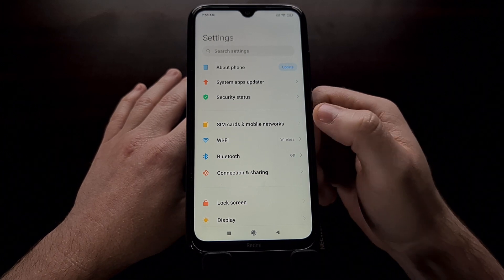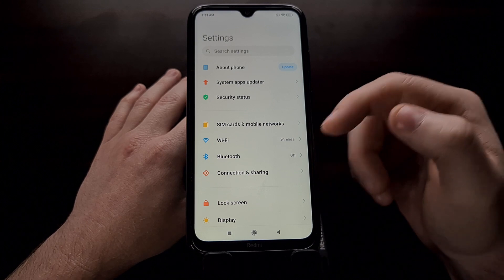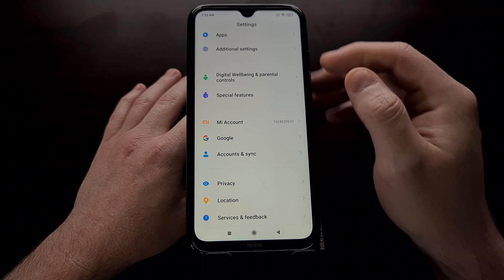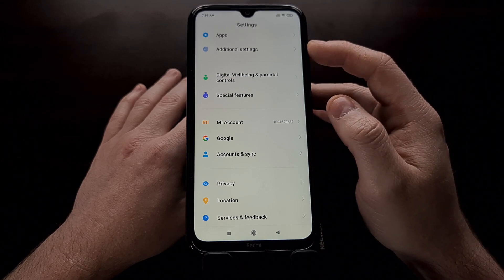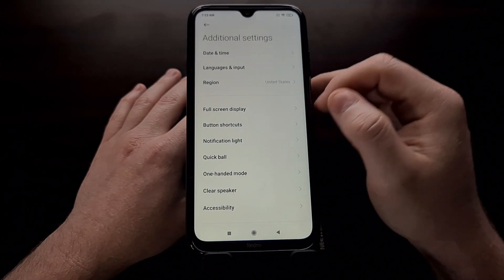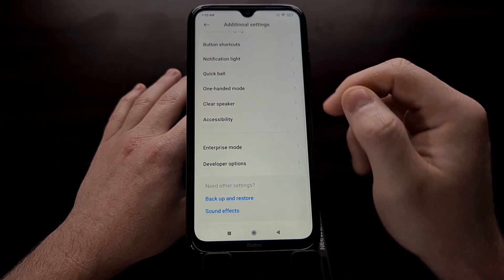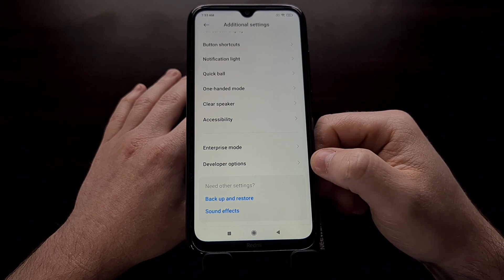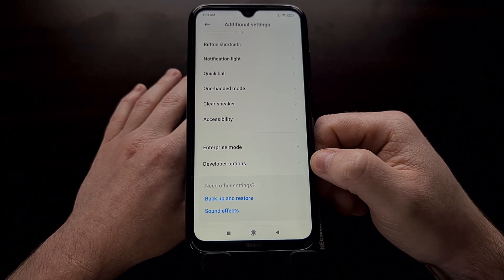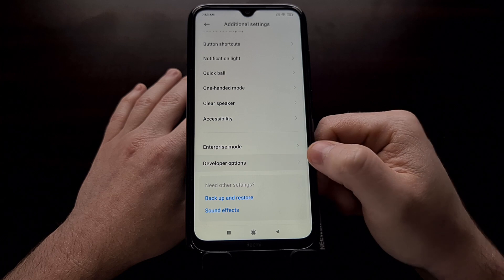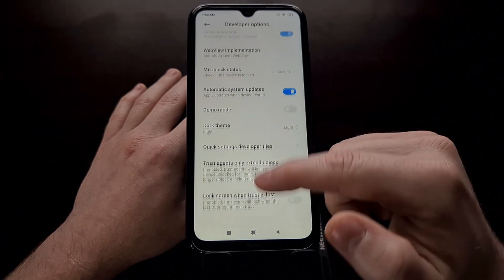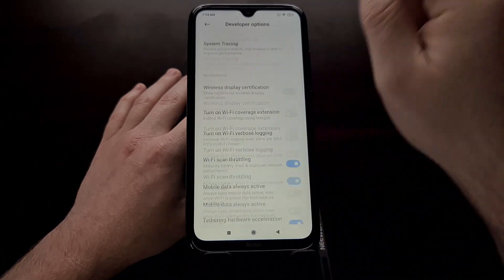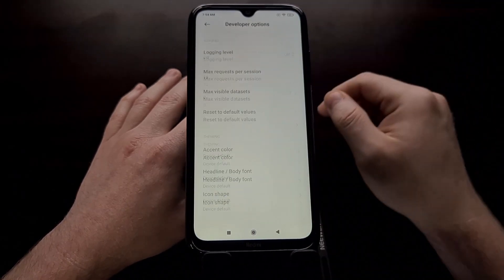So with developer mode enabled, we can open up the Settings application and scroll almost to the bottom until you see the Additional Settings option. When we go in here, scroll to the bottom, and because we have enabled developer mode, we should now see the Developer Options menu. When we go in here, there are going to be a lot of different things that we can tinker with, but we're just going to ignore all of that and scroll all the way to the bottom.